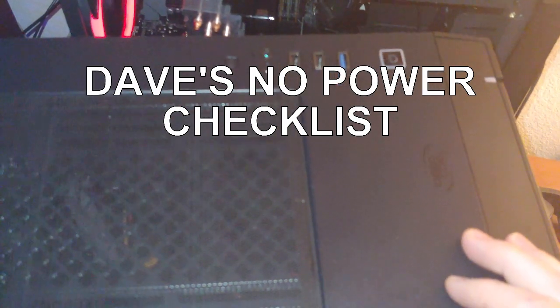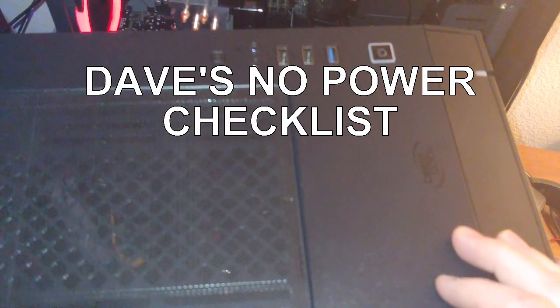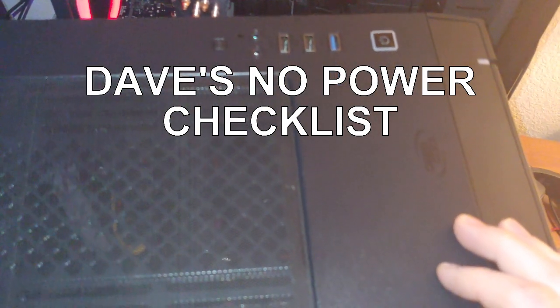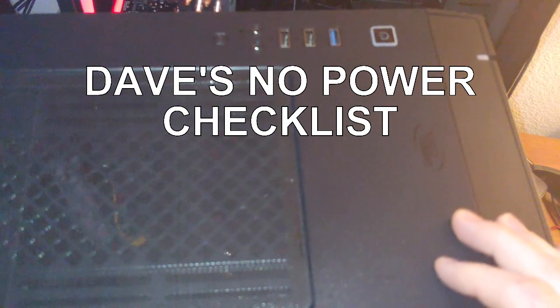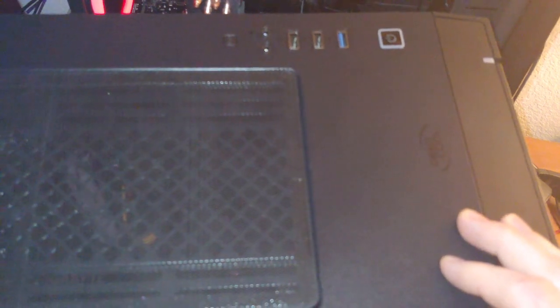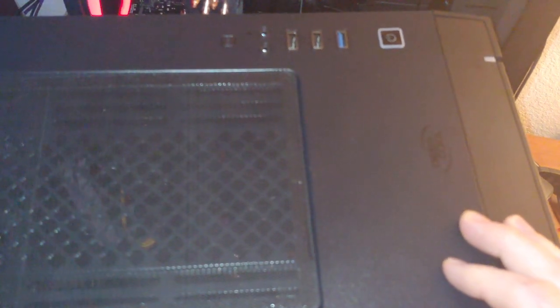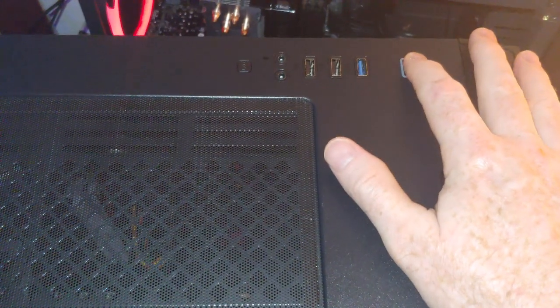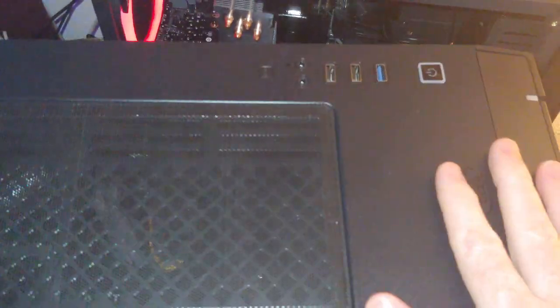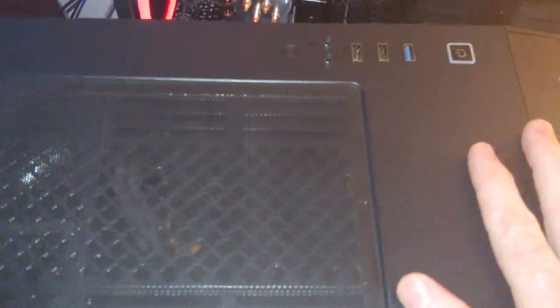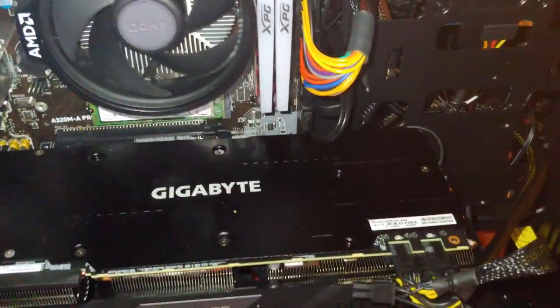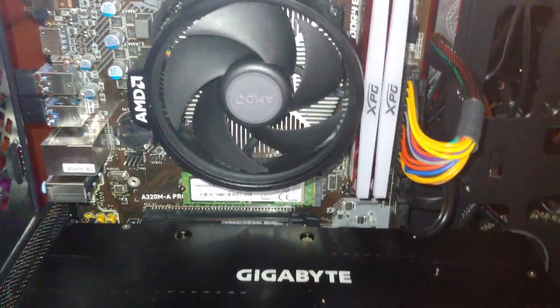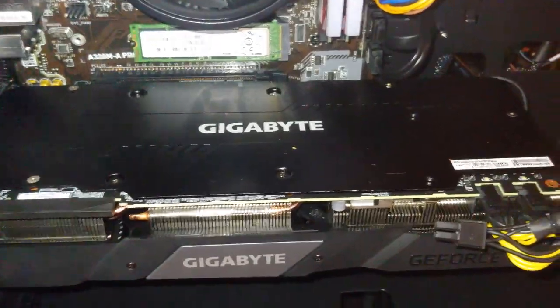Alright folks, in this video we're going to go over my checklist for what to do if your custom computer will not turn on. I'm sitting here hitting this power button and nothing goes on. I don't see the CPU fan spinning, I don't hear anything, I don't see any lights. What are we going to do? Let's go check some simple things first.